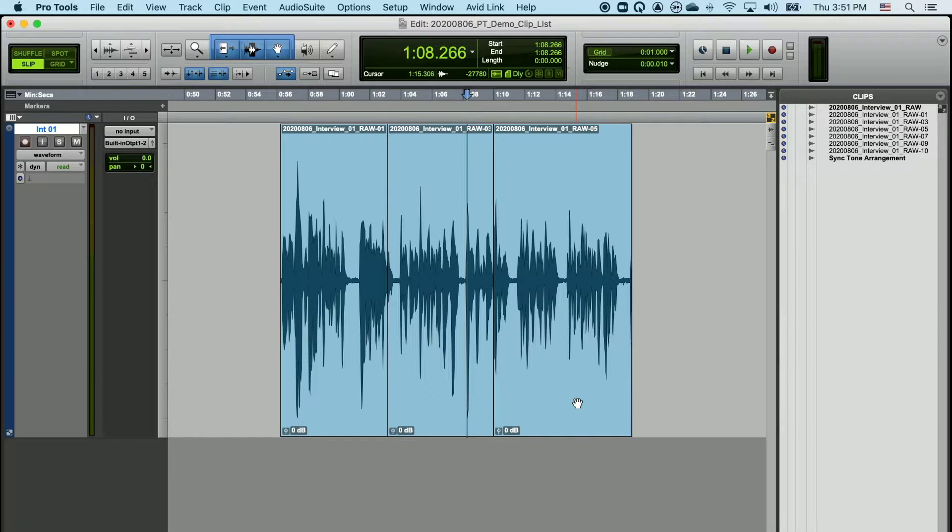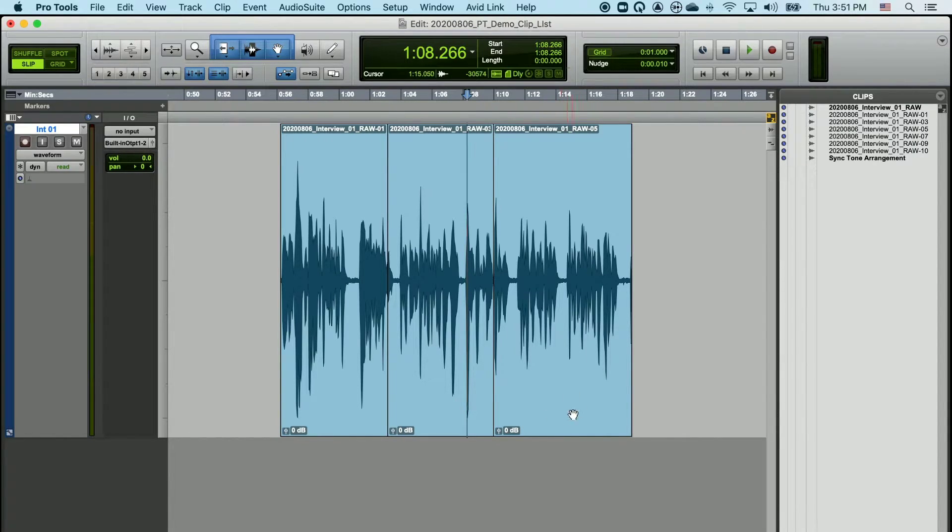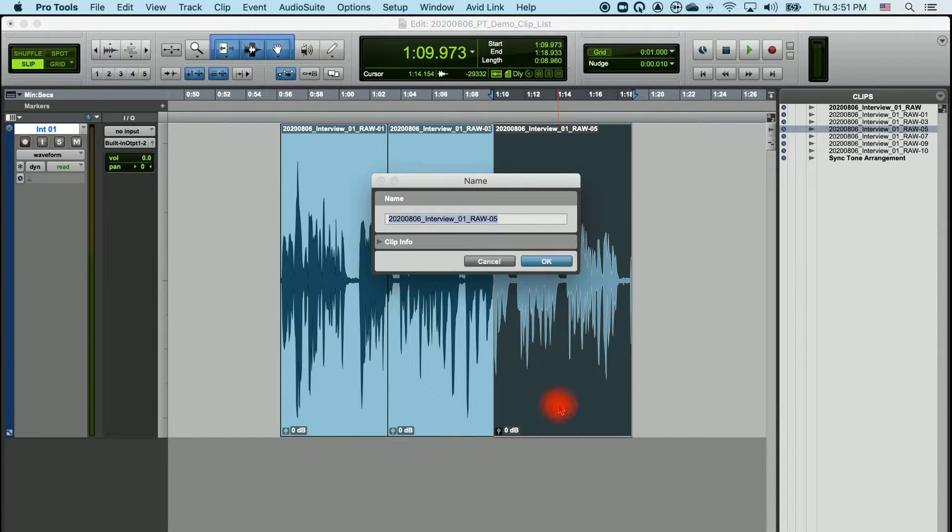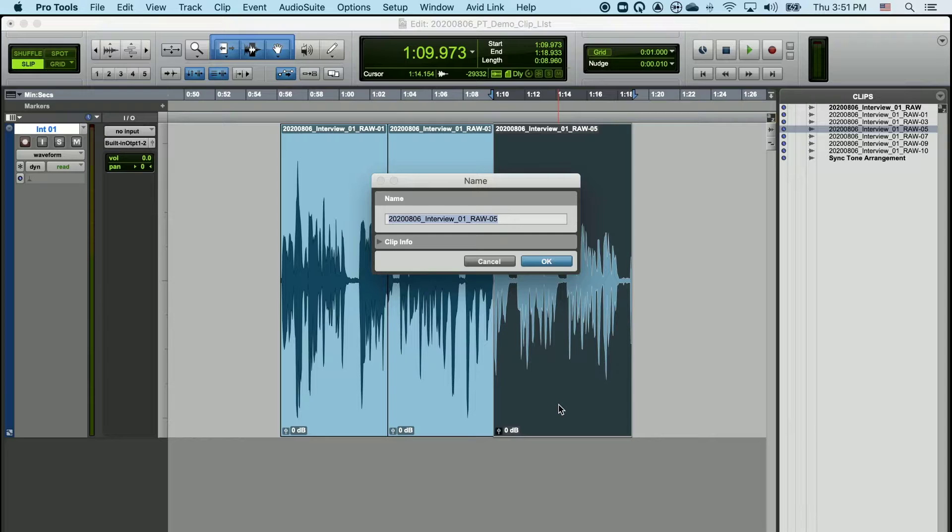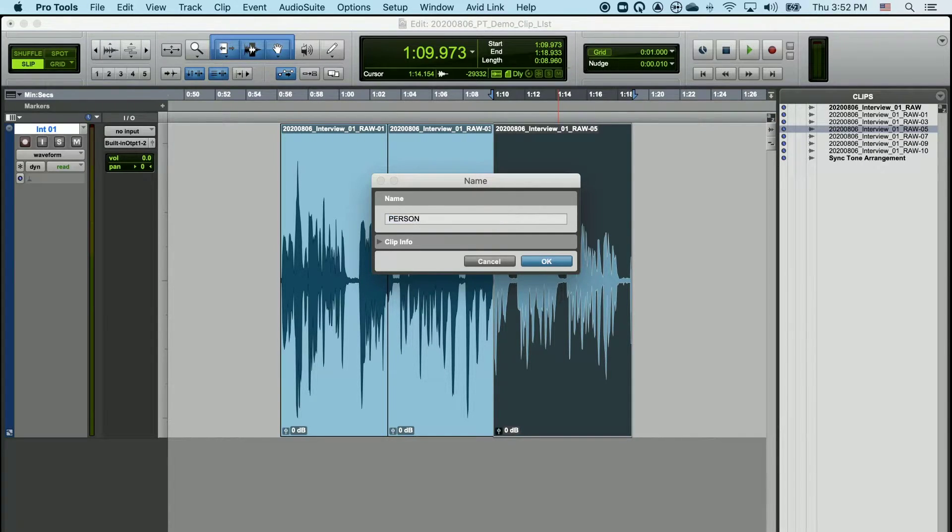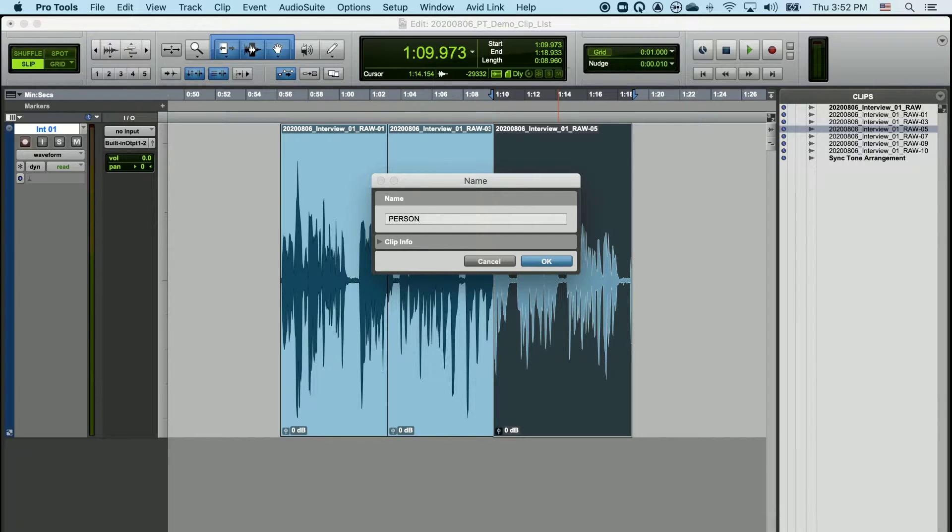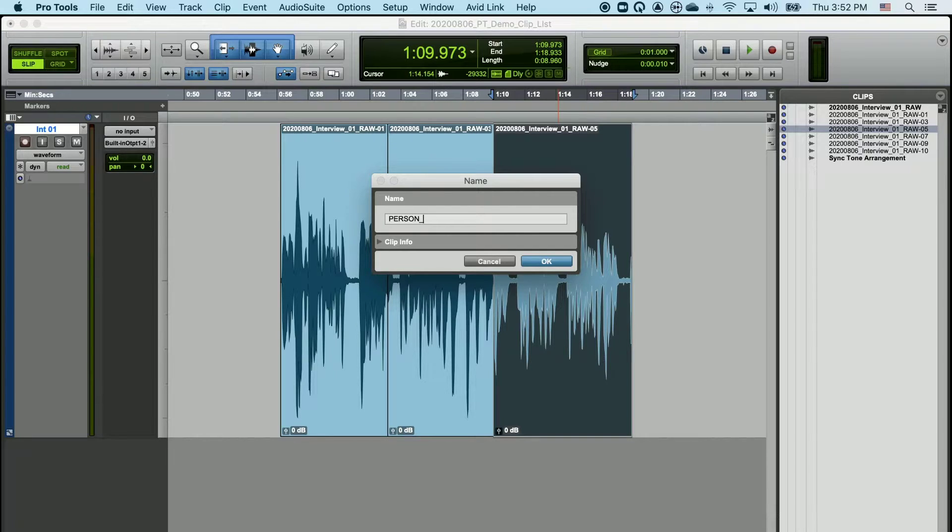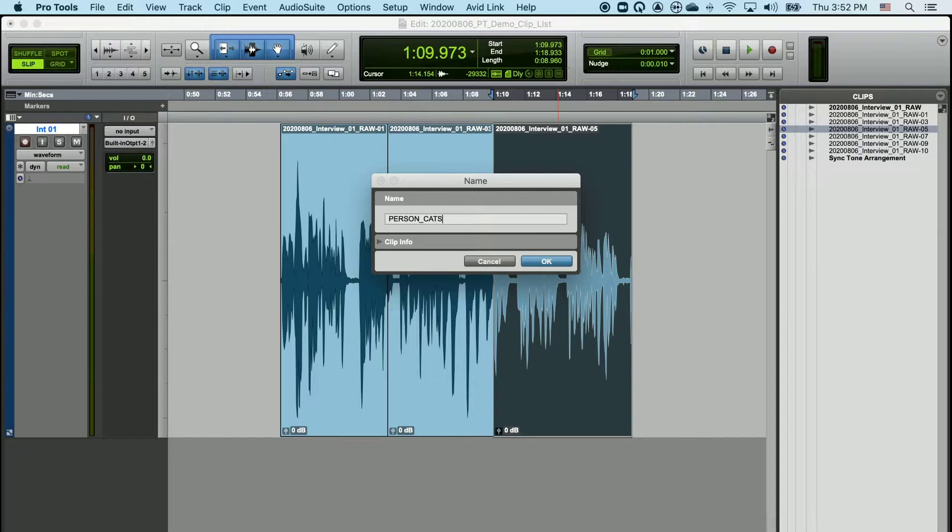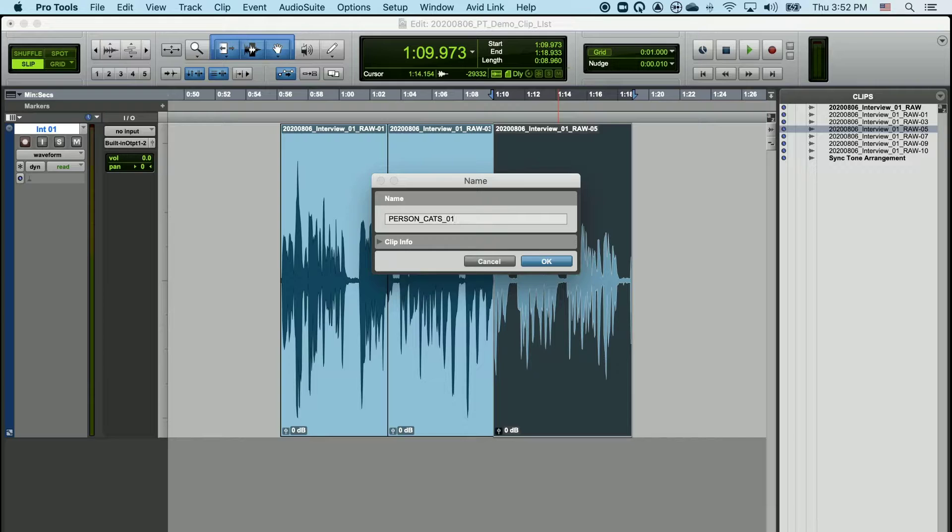I can rename any of these clips by double-clicking on the clip itself with my Grabber tool. Once I do that, this name dialog box pops up, and I like to give these clips meaningful names, usually the name of the person or whatever the recording happens to be. Maybe a keyword, something that they're talking about in the clip, something that reminds me what the clip is about, and maybe a version number, and hit OK.